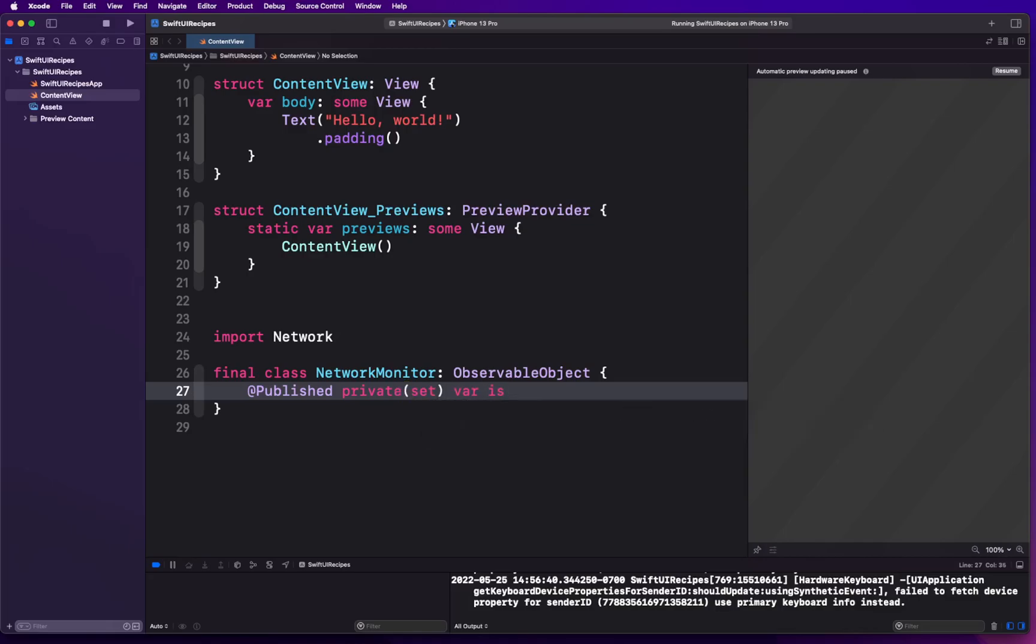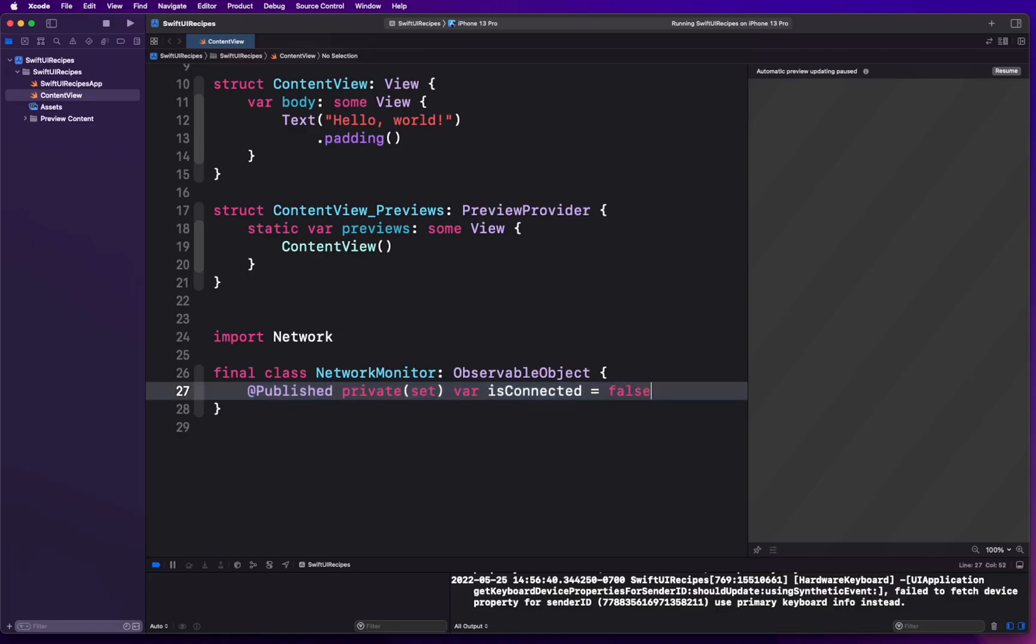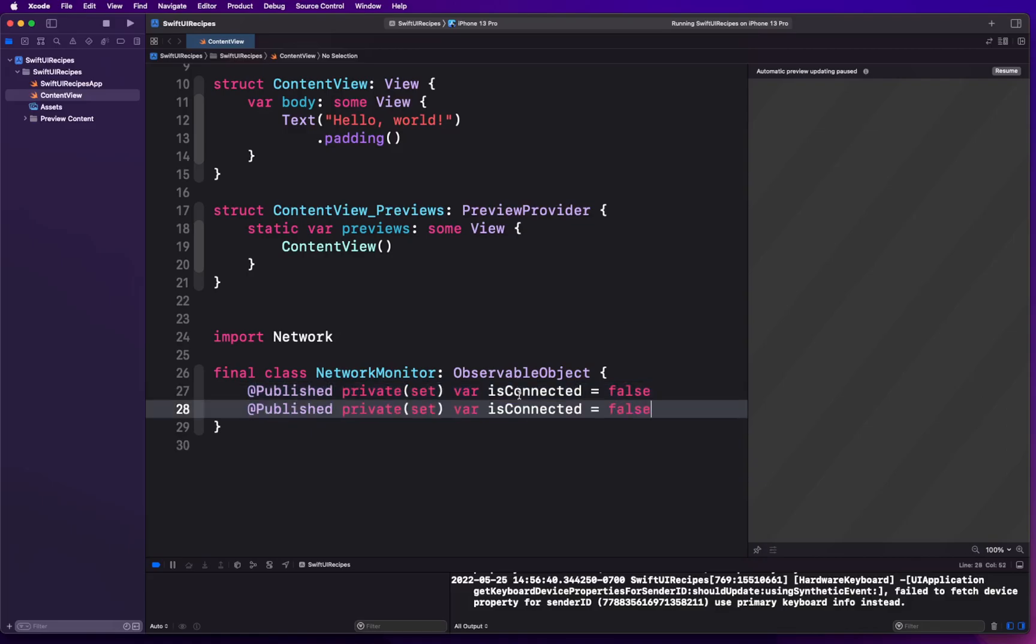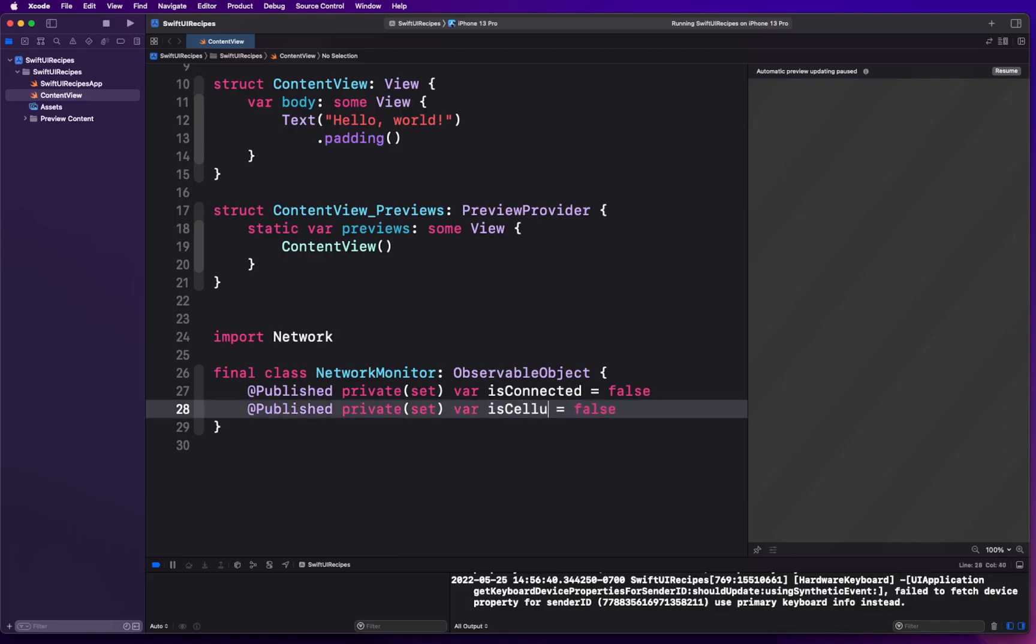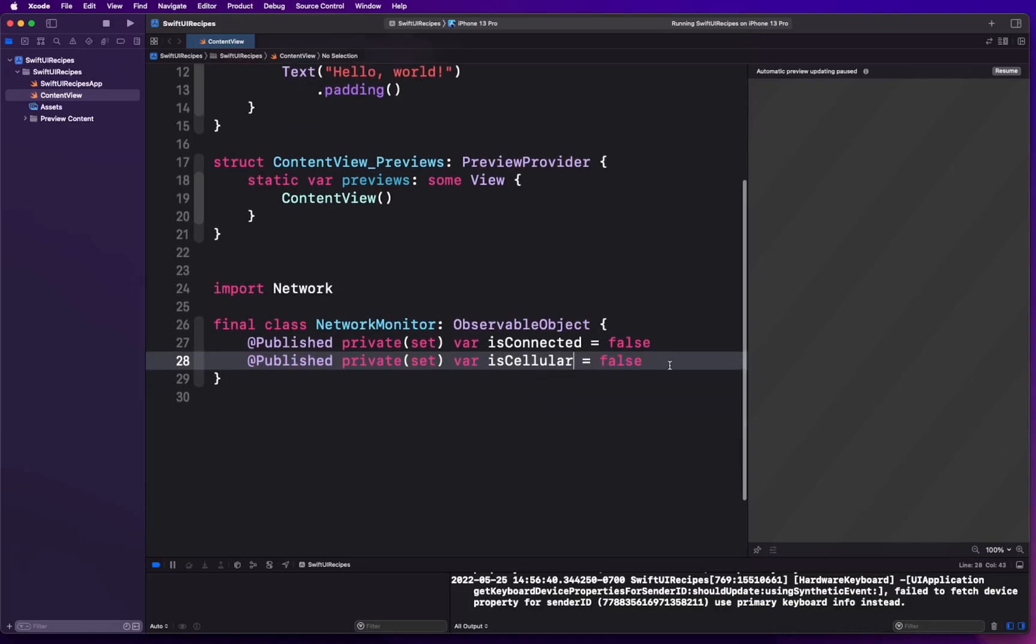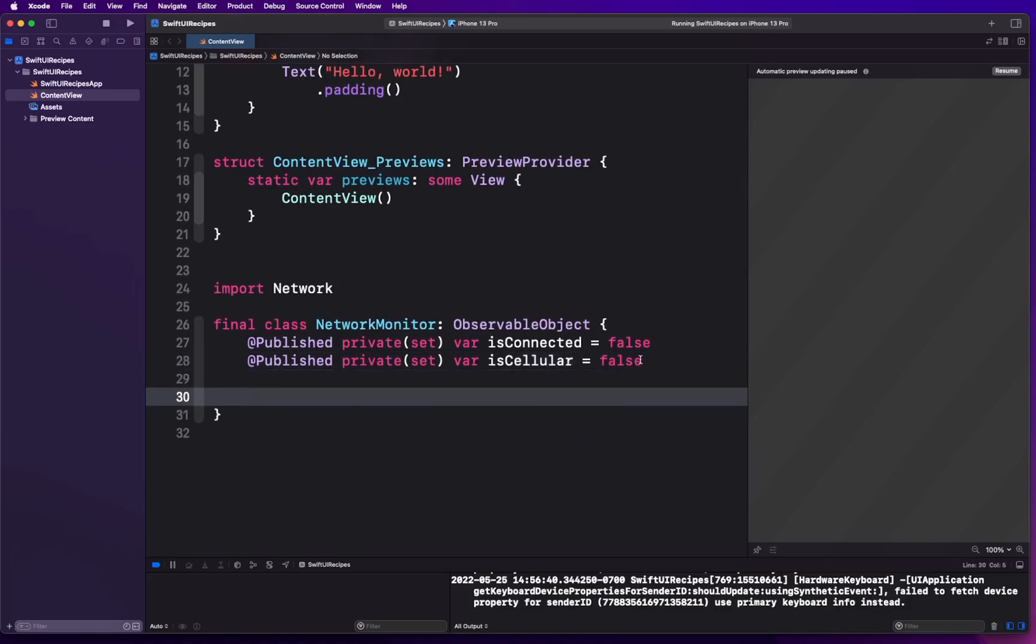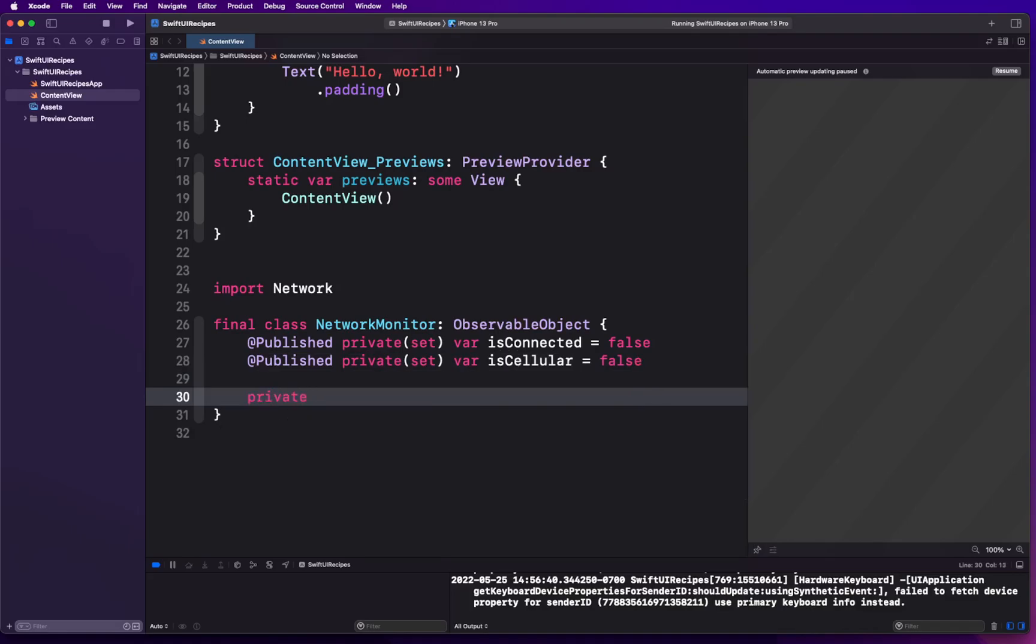Those two properties are gonna be: first one is gonna be called isConnected, stating whether the Wi-Fi is connected or not, and isCellular. Now you can name it whatever you want according to your project. I'm gonna keep it very generic.